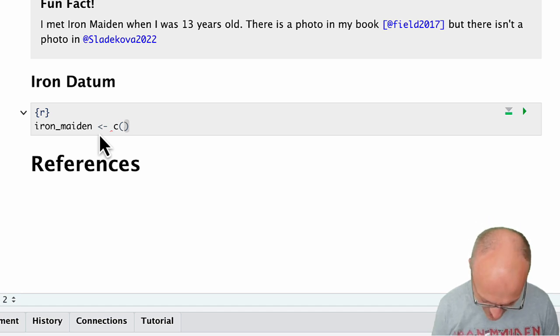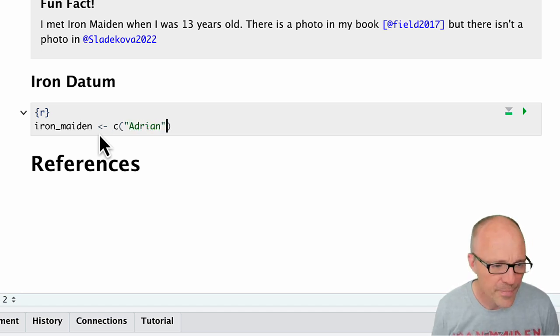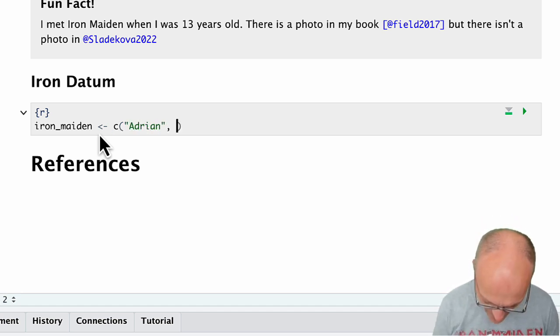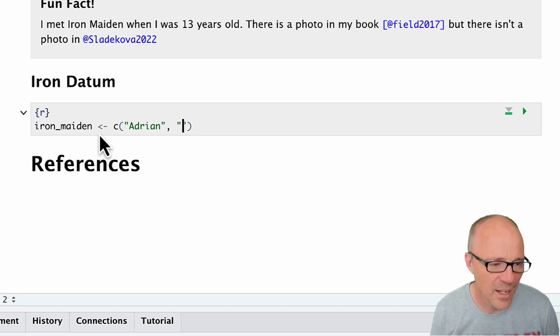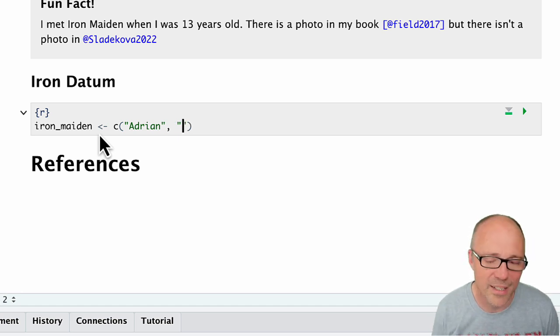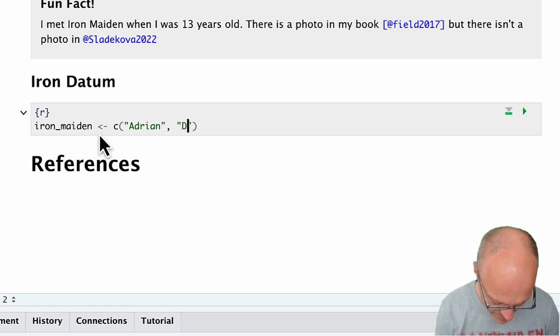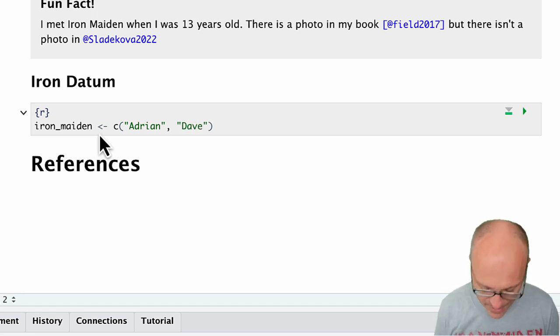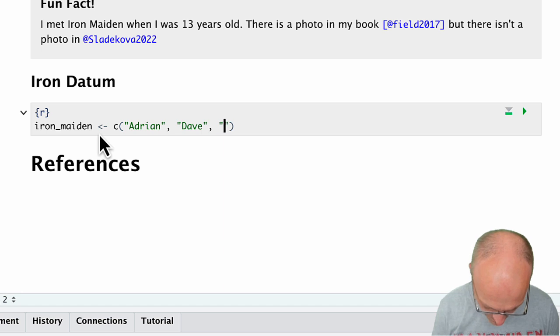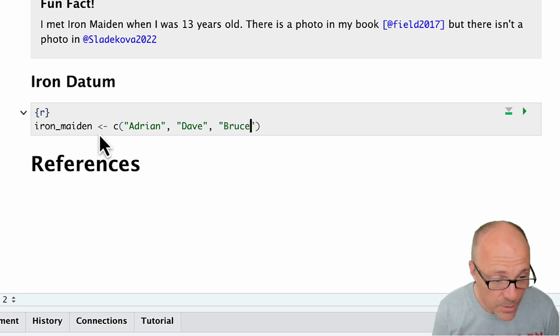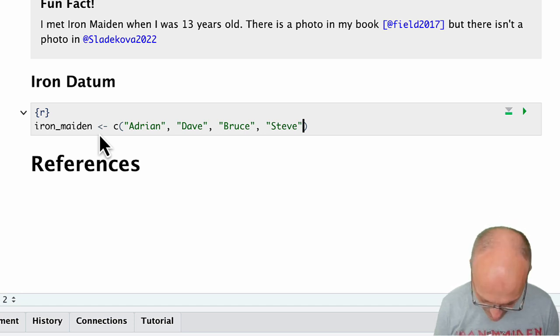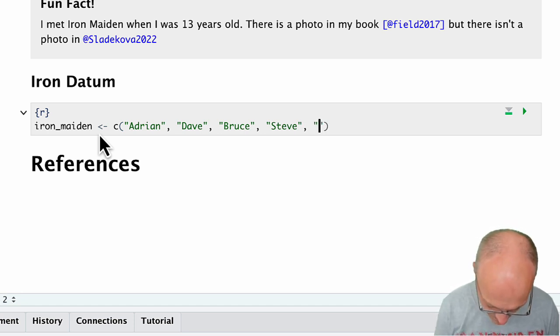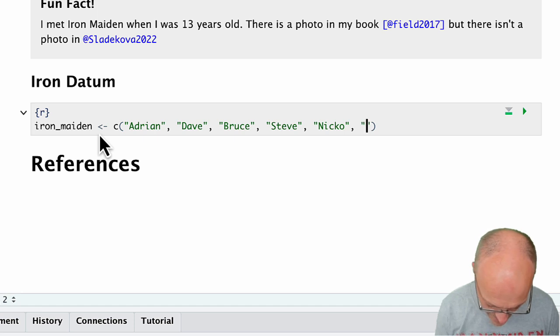Then we can use our C function, and type Adrian - notice as we put the first quote in, RStudio automatically puts the second quote in for us, which saves us having to type it. Then Bruce, Steve, Nico, and Janick.